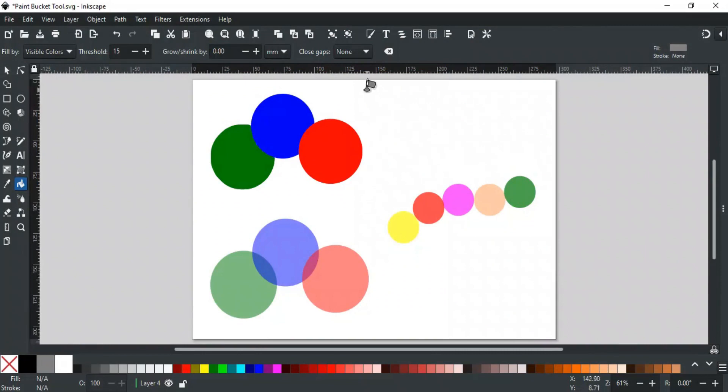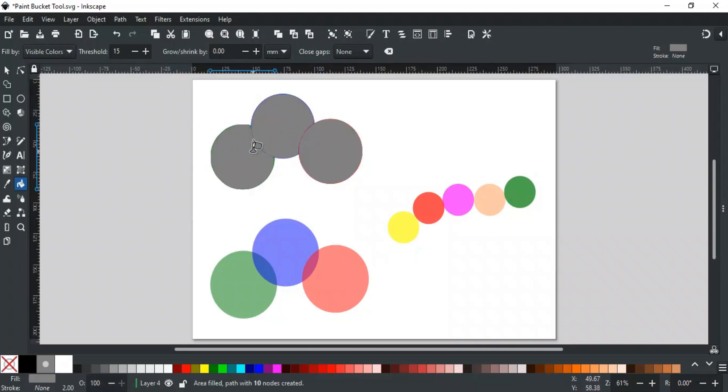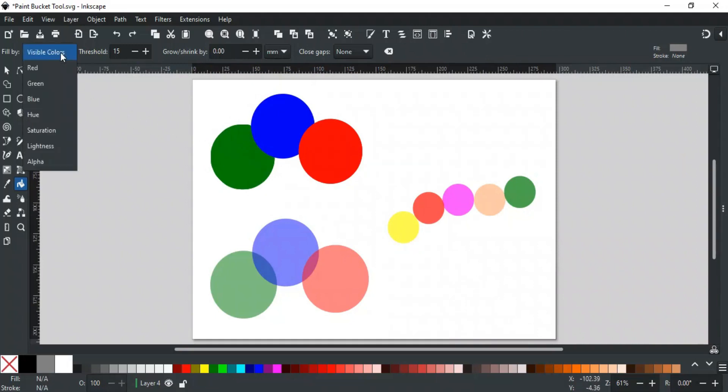Let's discuss different options for the paint bucket tool. The first option is Fill By. This option allows you to fill by using different color channels. By default, Visible Colors is selected. It fills every visible color with the currently selected fill without any restriction. But you can define certain channels using this option.